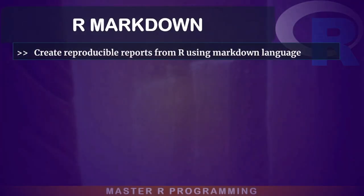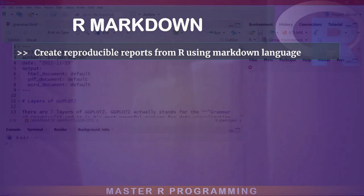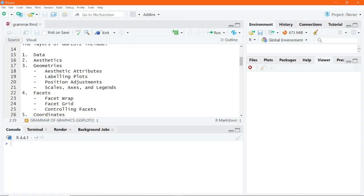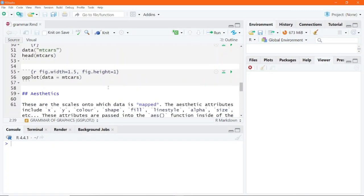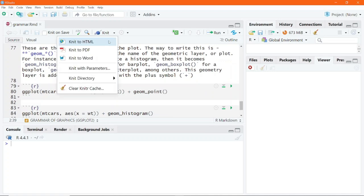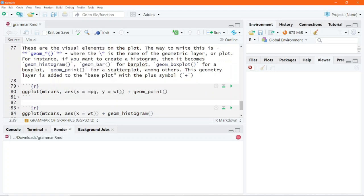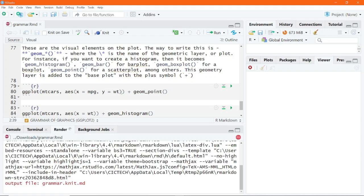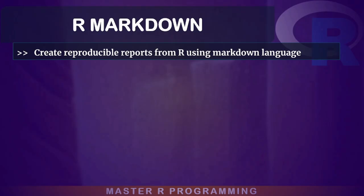Finally, we will cover reporting your findings using R Markdown and also look at the recent updates to R Markdown, which has been released as Quarto, and we will explore how you can use these to create dynamic reports and combine code, text, and visualizations and make your analysis reproducible and presentable.